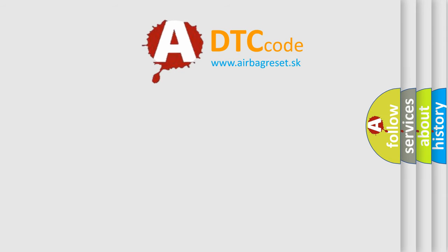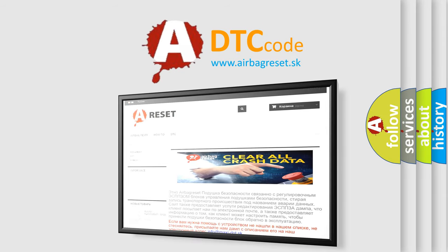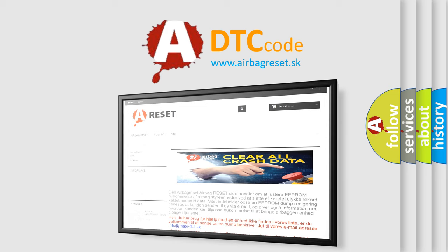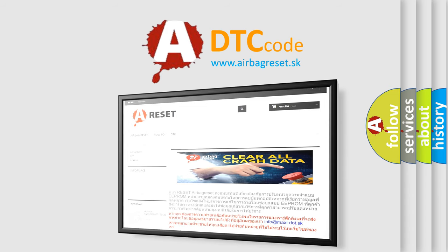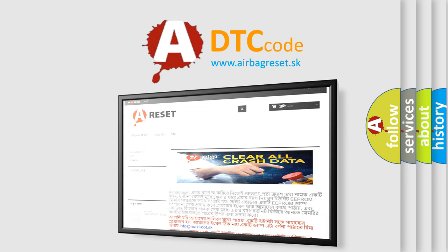The airbag reset website aims to provide information in 52 languages. Thank you for your attention and stay tuned for the next video.